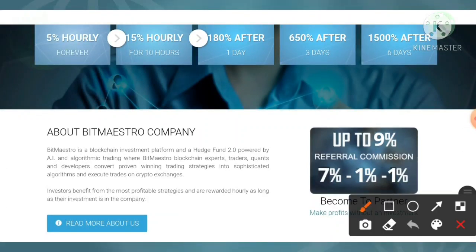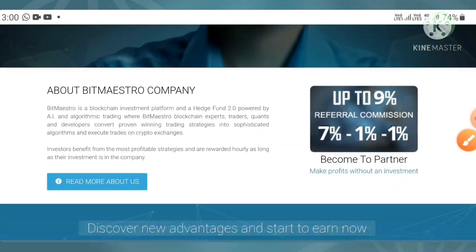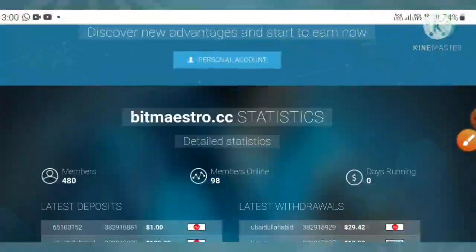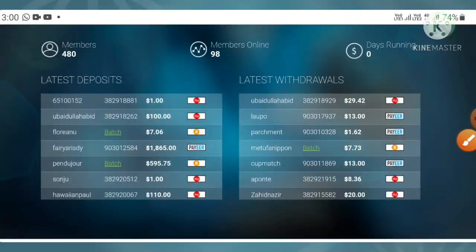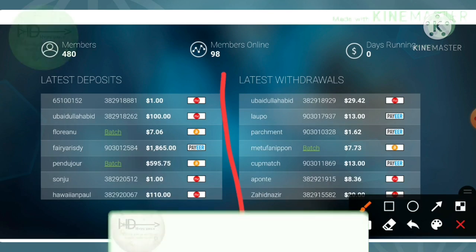You can also see the site has a very good referral program — three levels of referral commission. For the first level you receive 7%, and for the second and third levels you receive 1% respectively. You can also see recent deposits and recent withdrawals displayed on the site.